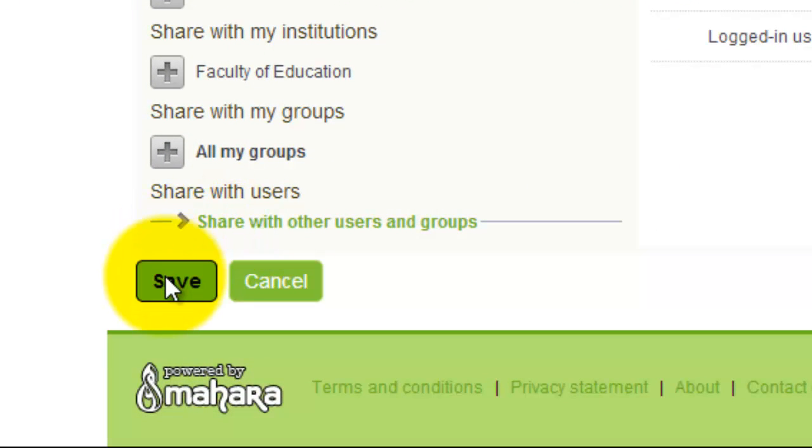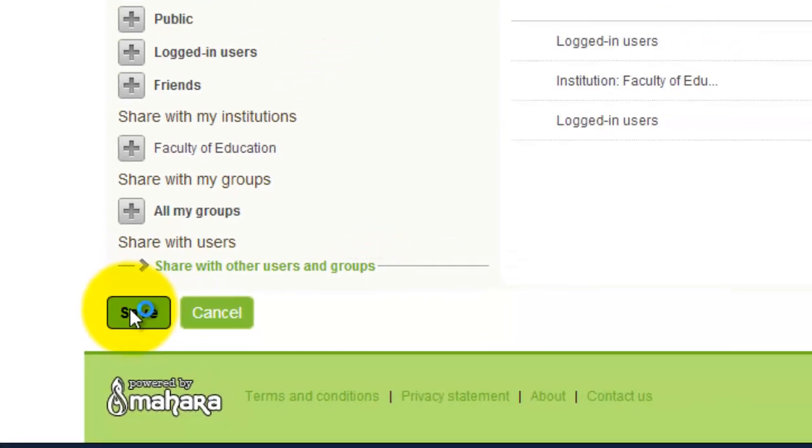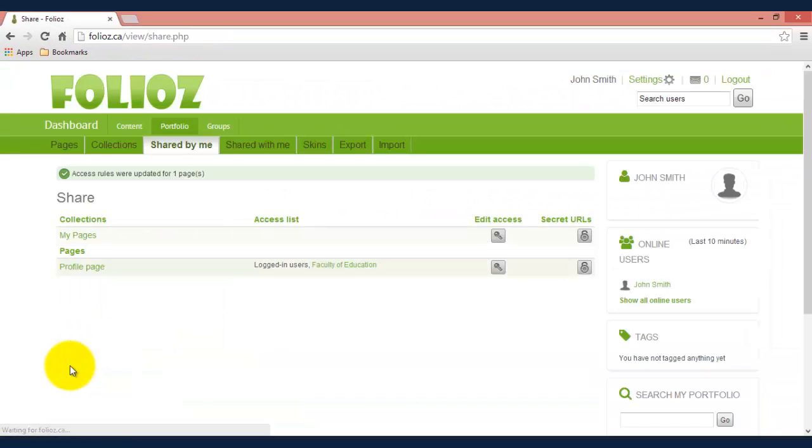Click on that and then hit save and now that will be accessible for that two-day range to logged in users to view my page.